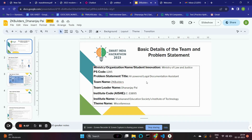RSI problem statement number 1285: AI powered legal document assistant. Our project name is LegalEase, and I'll walk you through the demo we've built. LegalEase is an AI powered legal documentation and expert consultation web platform.